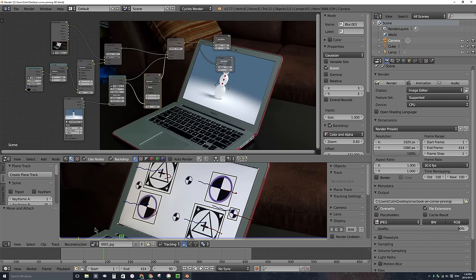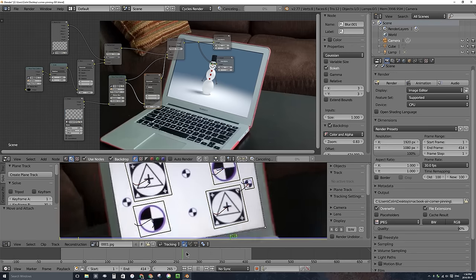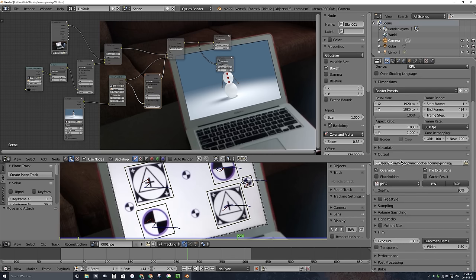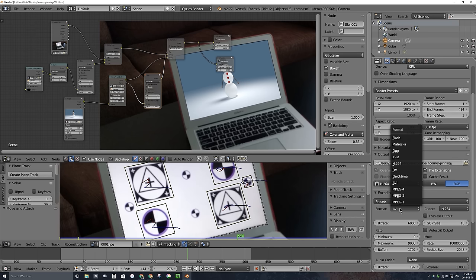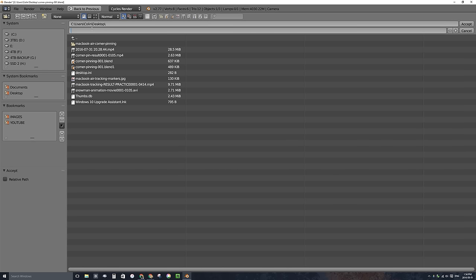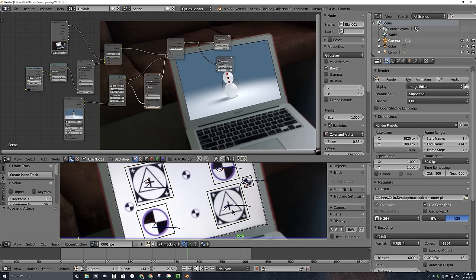If I scrub through, we'll see what the video looks like — in that preview it takes a few seconds to load up and composite the different elements together, but I've got a pretty good result. The last thing I'll do is export this to an MPEG-4 video. Under my camera tab in the properties window, I'll change JPEG to H.264, and under Encoding change AVI to MPEG-4. I'll set my output location to my desktop and call this 'MacBook Air Corner Pin' and click Accept. Now I'll render out the animation from 1 to 414.